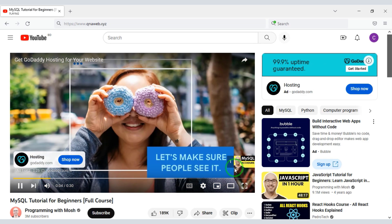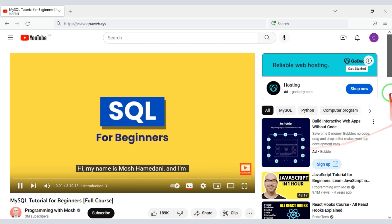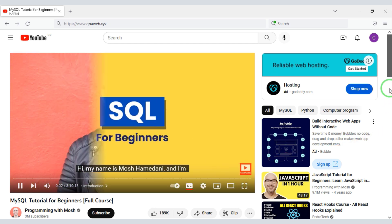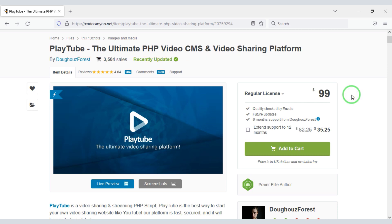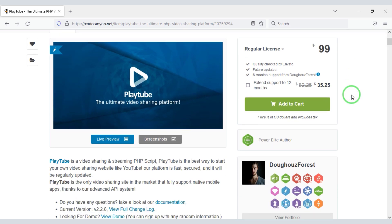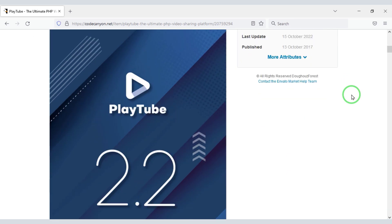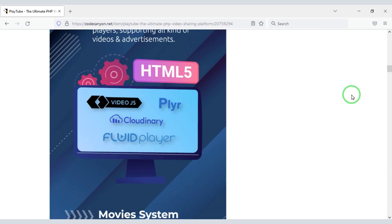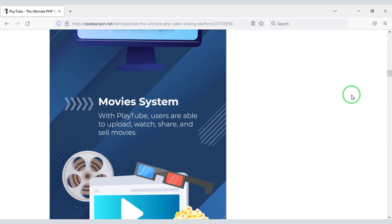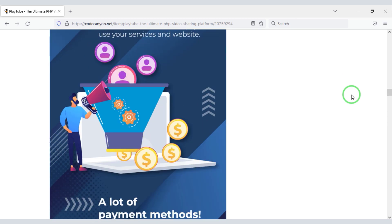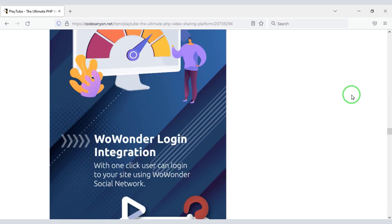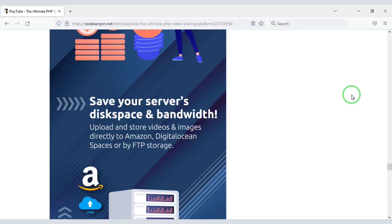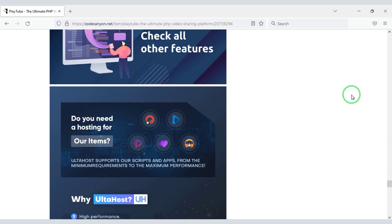You don't need to know any programming language to create this website. To create a video sharing website like YouTube, you need to purchase the source code from Envato. Check the video description — I will provide the discount link of this source code there. You can purchase this source code to create a professional video sharing website like YouTube.